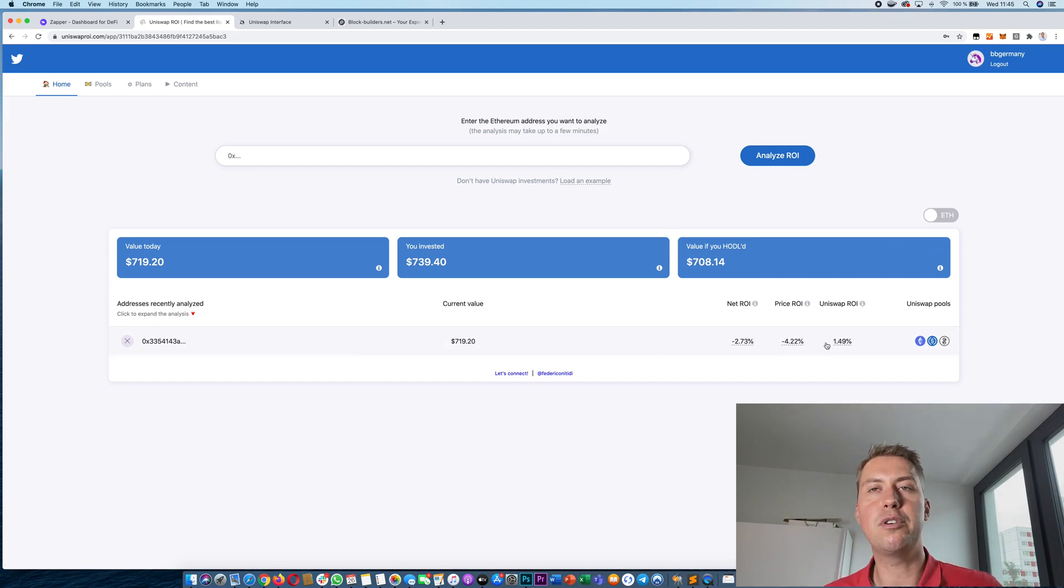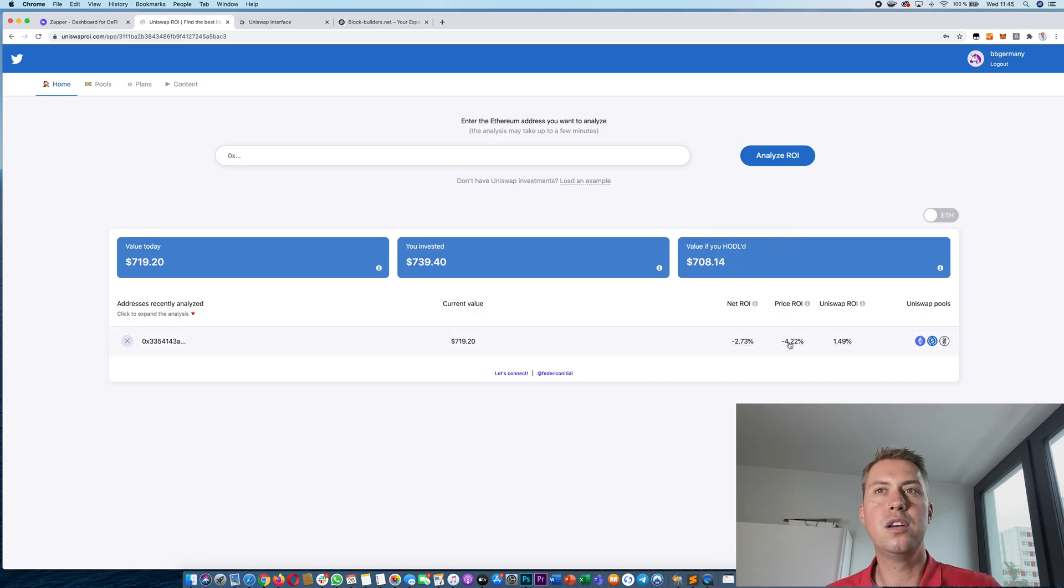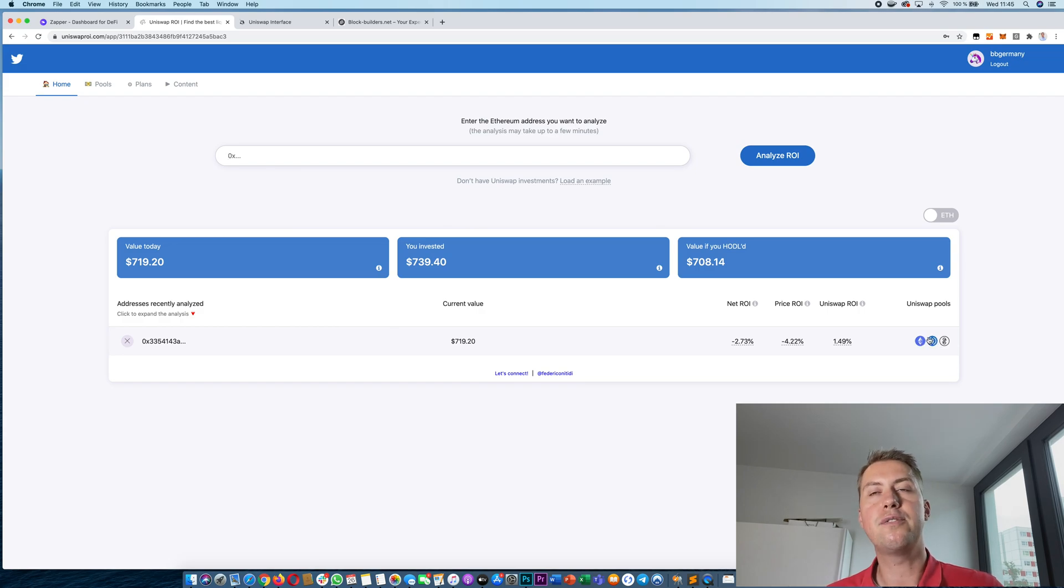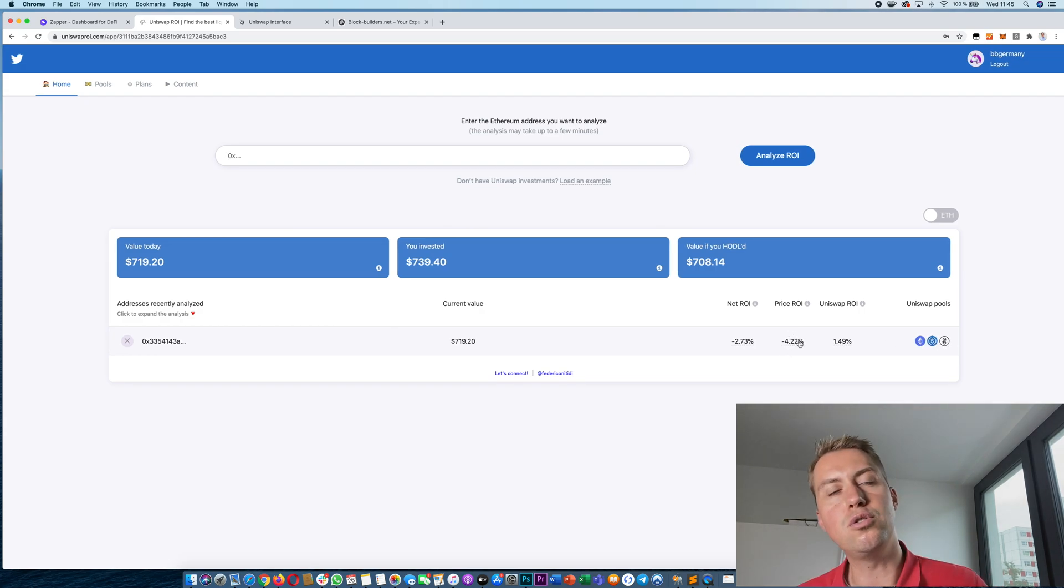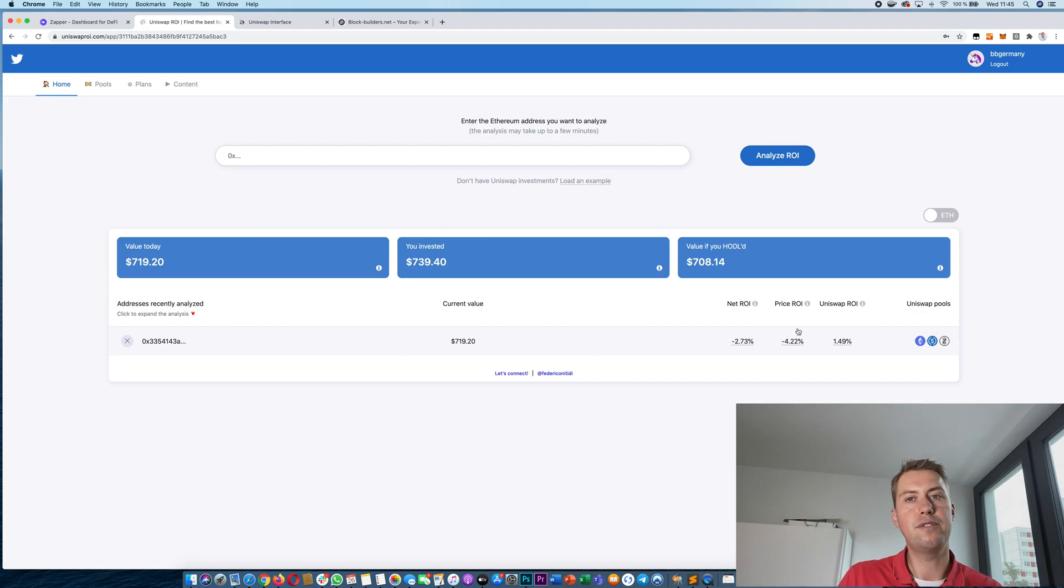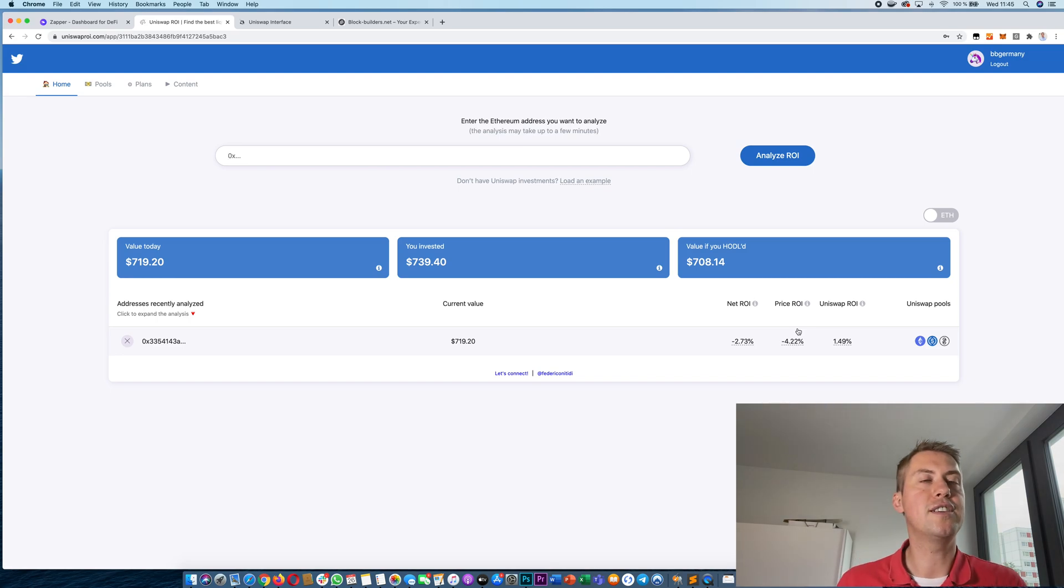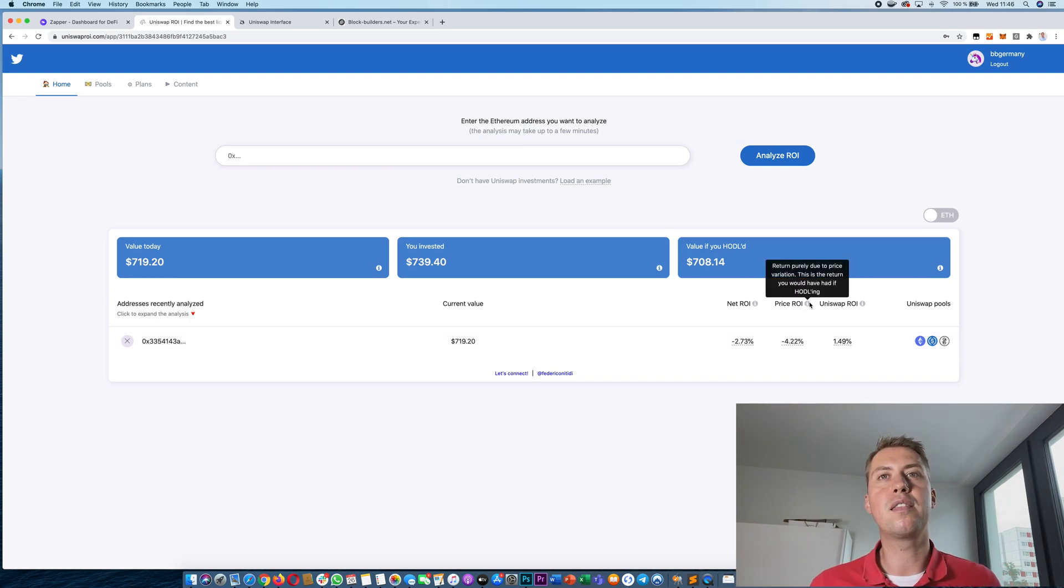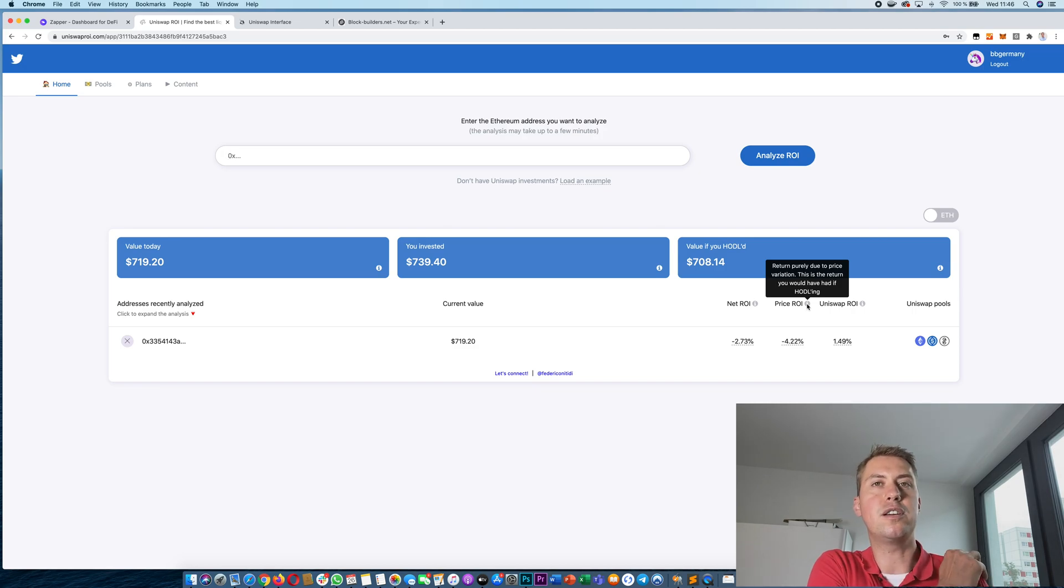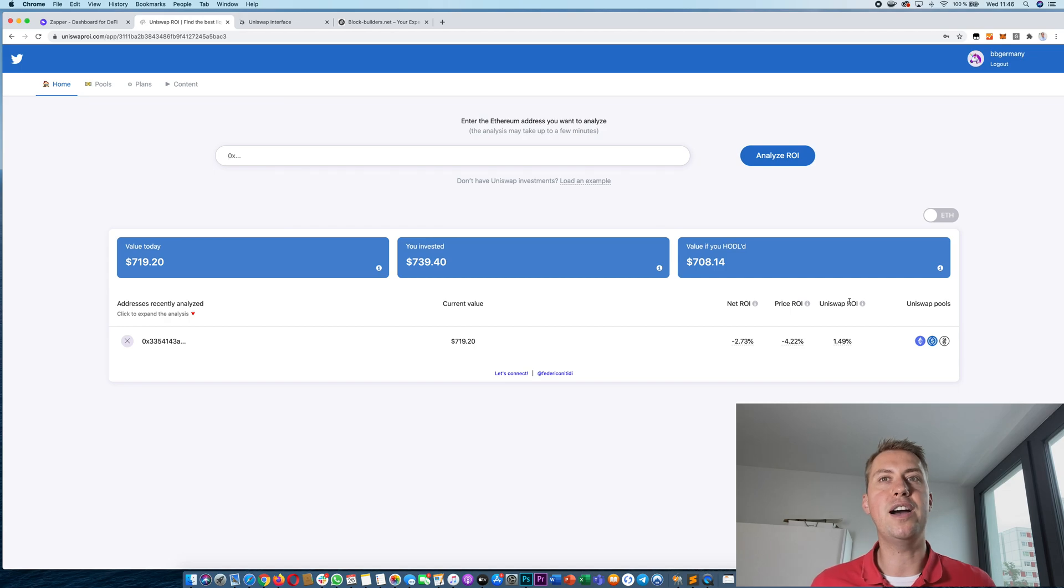So I made 1.5%. However, my net ROI is down because the price of ETH went down, the price of ETH and the other tokens went down 4.22%. So you have to keep that in mind. However, on the long term, if you think the price of Ethereum and other tokens will go up then the price ROI is not that important in the short term. And you should really look for the Uniswap ROI.